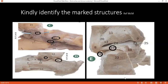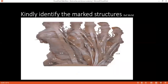Where would you palpate for the dorsalis pedis artery? It is lateral to the extensor hallucis longus tendon. What structures pass behind the medial malleolus, from anterior to posterior? Tibialis posterior muscle, tibial artery, and tibial nerve.